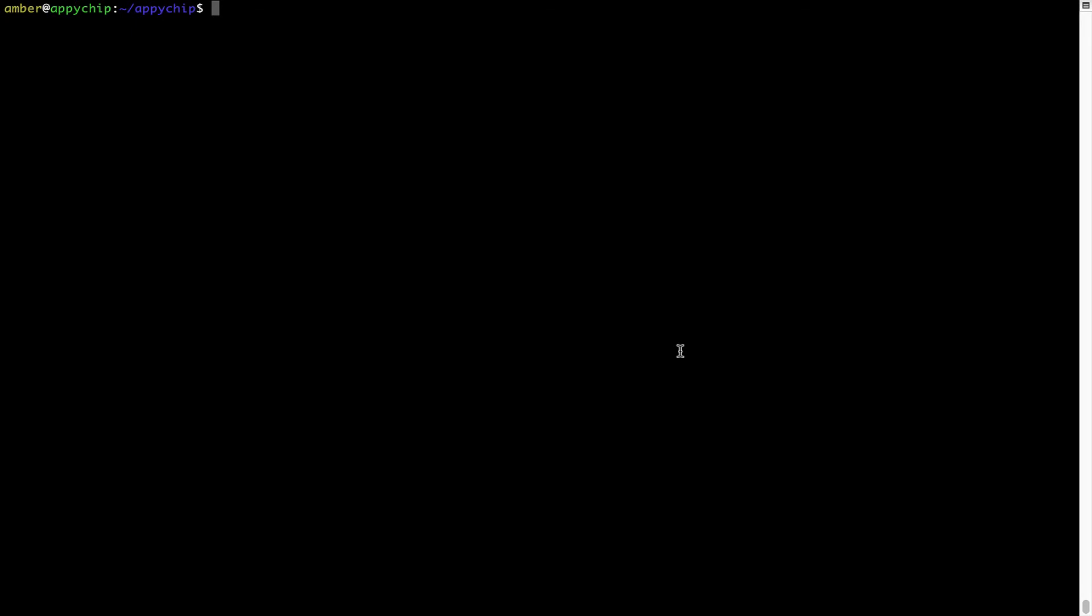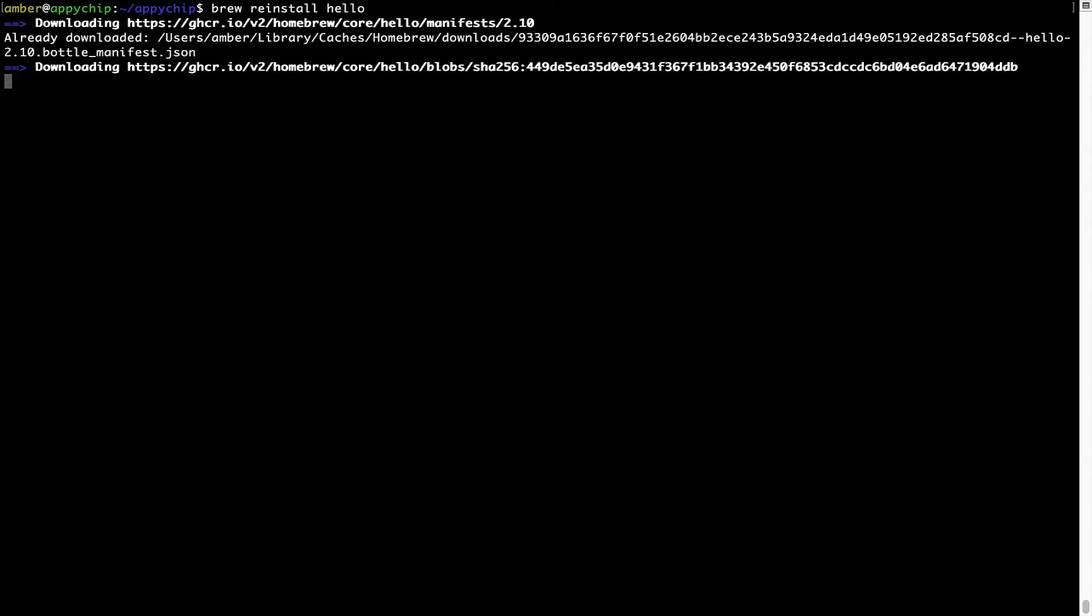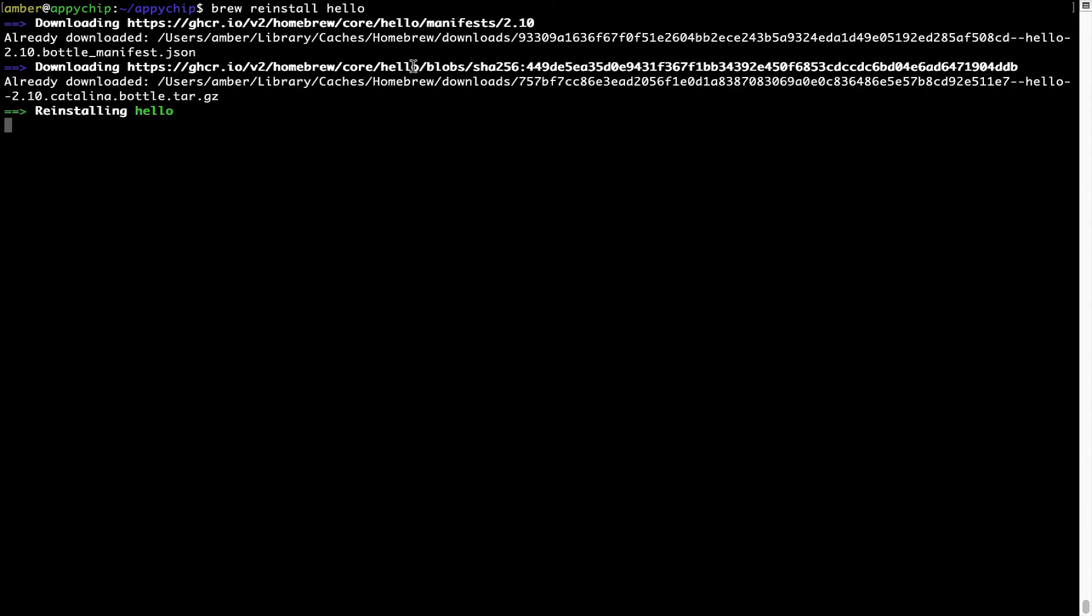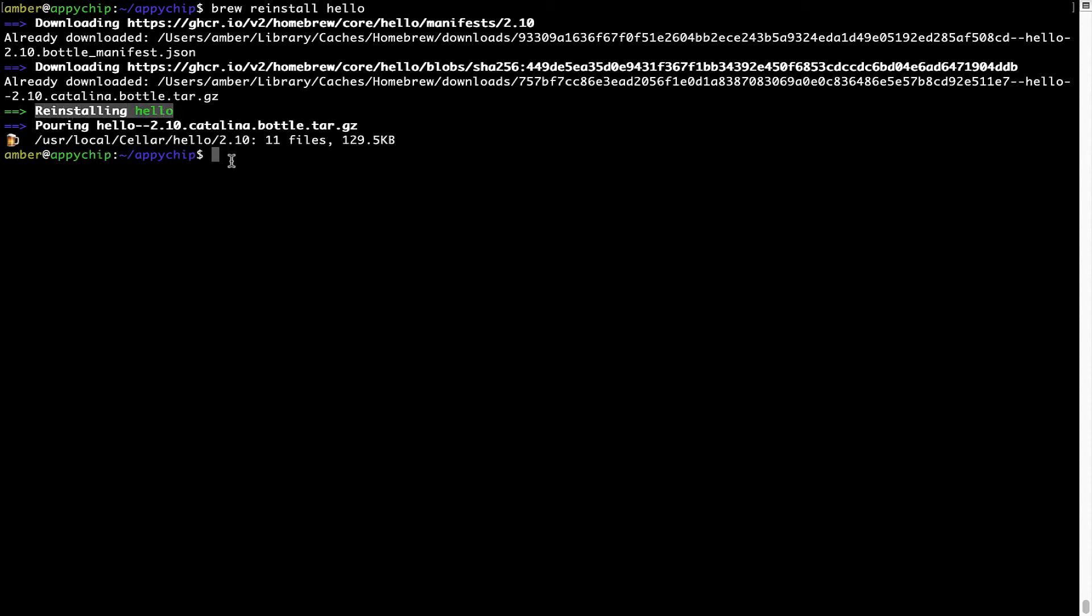If in future, any app installed using Brew stops working, then you can simply reinstall it using the command brew space reinstall space, the name of the program. For example, I'll try to reinstall this program called Hello, which is already installed on my system. As you can see it is downloading the program and it says reinstalling Hello. And now Hello is successfully installed.